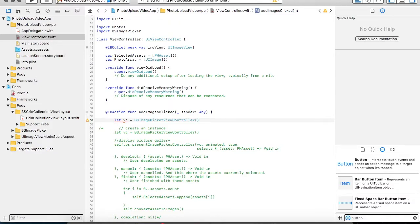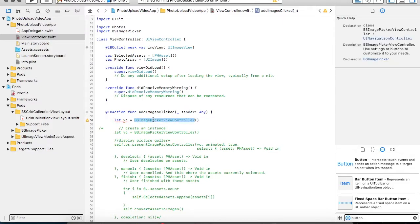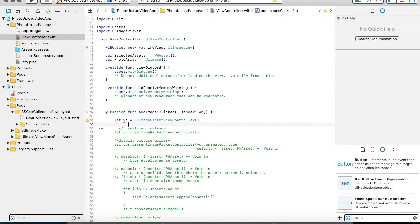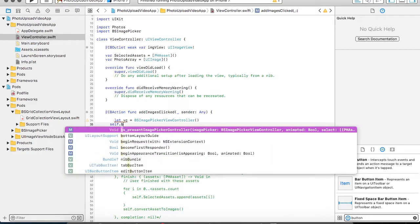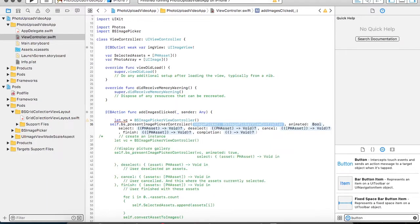The main concept is once the instance is created, we are going to present the picture gallery. But this time the picture gallery will not be presented through the iOS framework, but it's a customized picture gallery presented through the BSImageController. So for presenting the picture gallery, we need to call a method named presentImagePickerController.